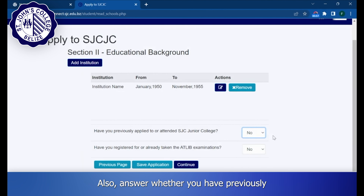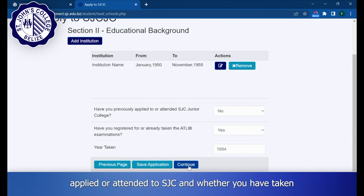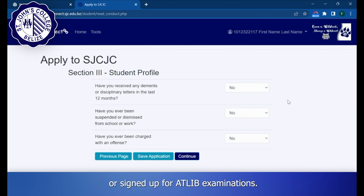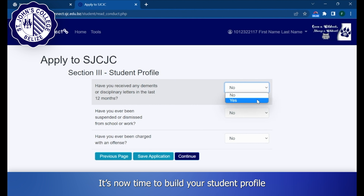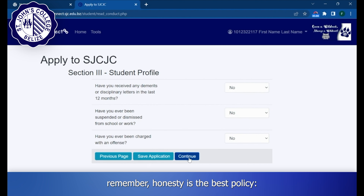Also answer whether you have previously applied or attended St. John's College, and whether you have taken or signed up for CXC examinations. It is now time to build your student profile by answering the following questions. Remember, honesty is the best policy.